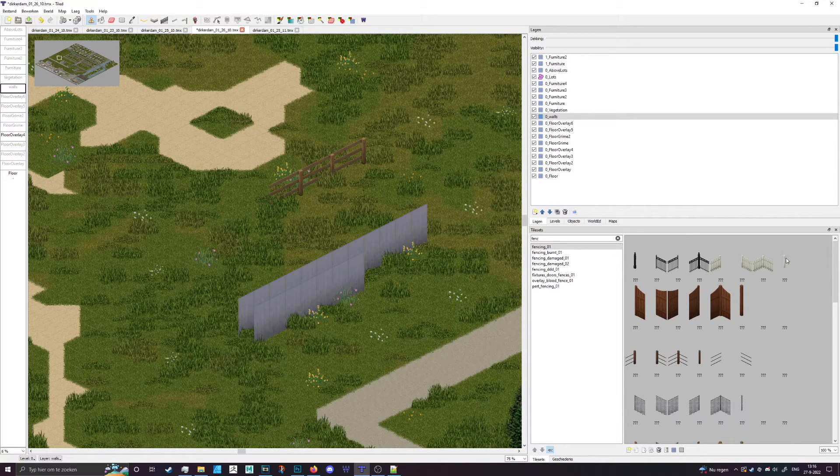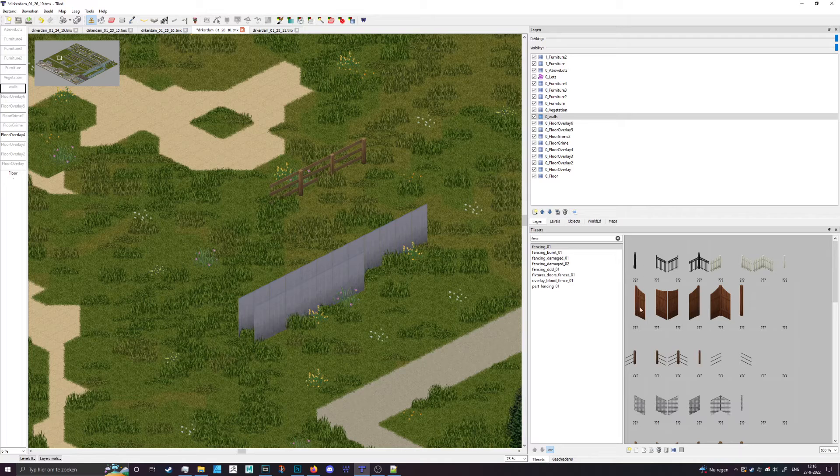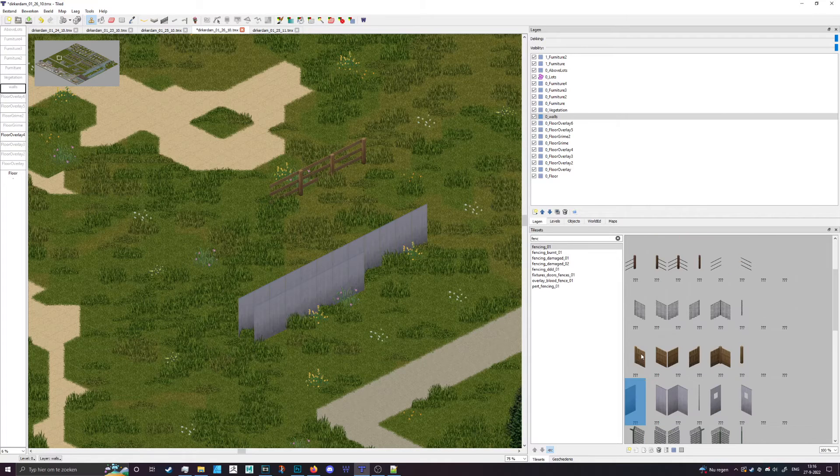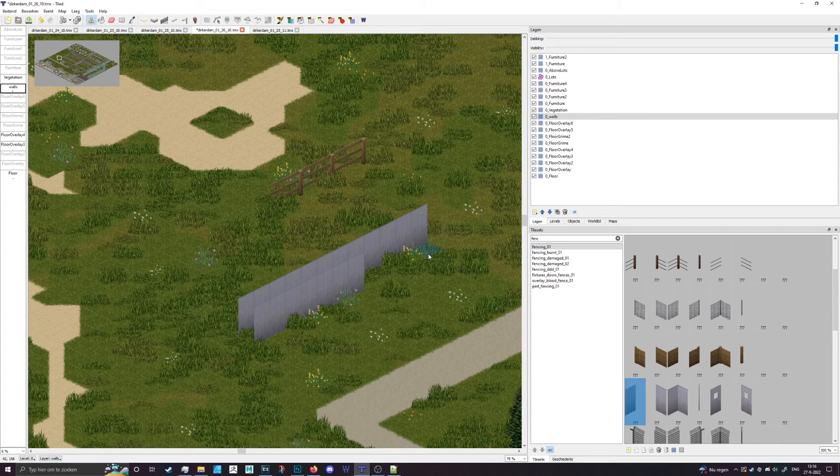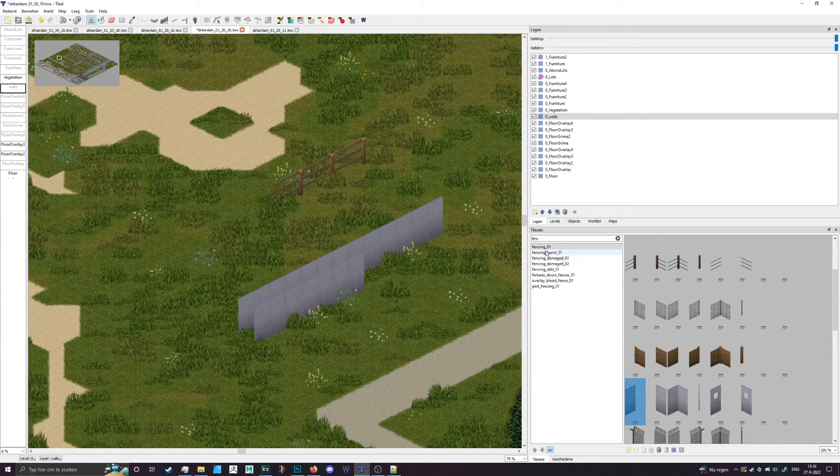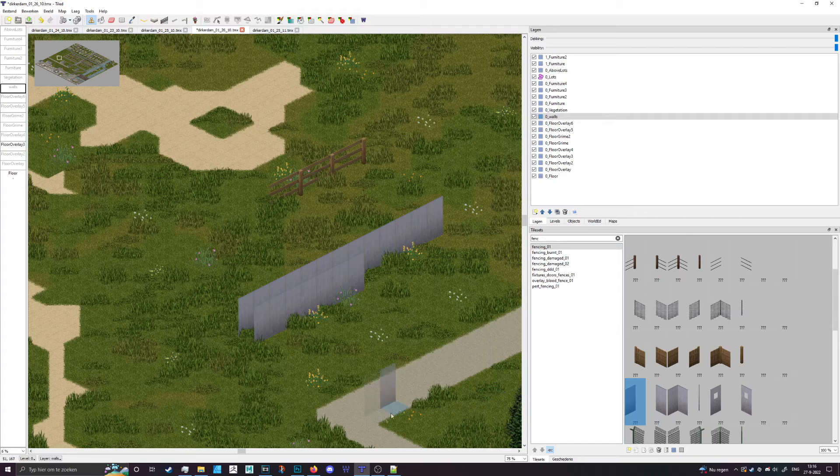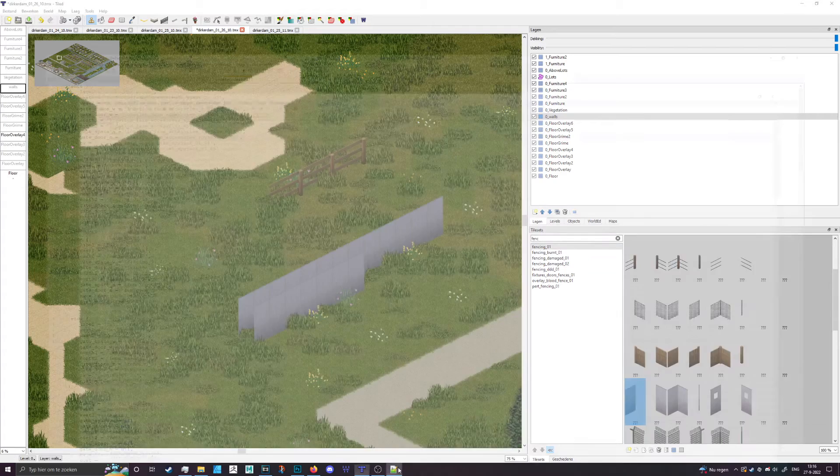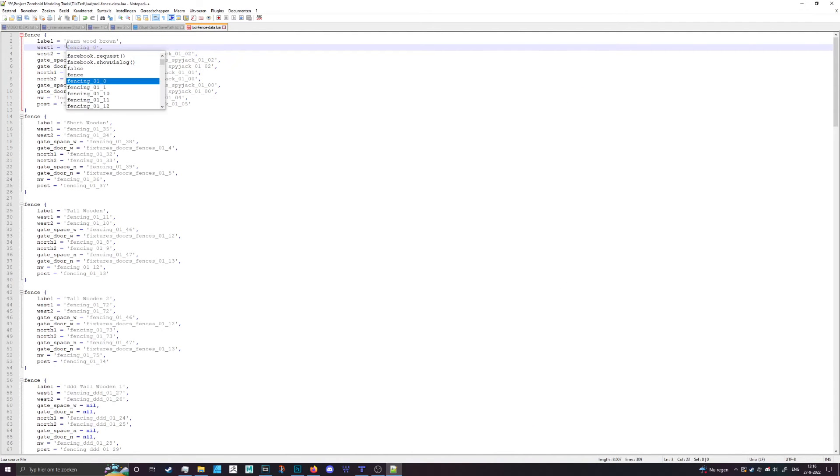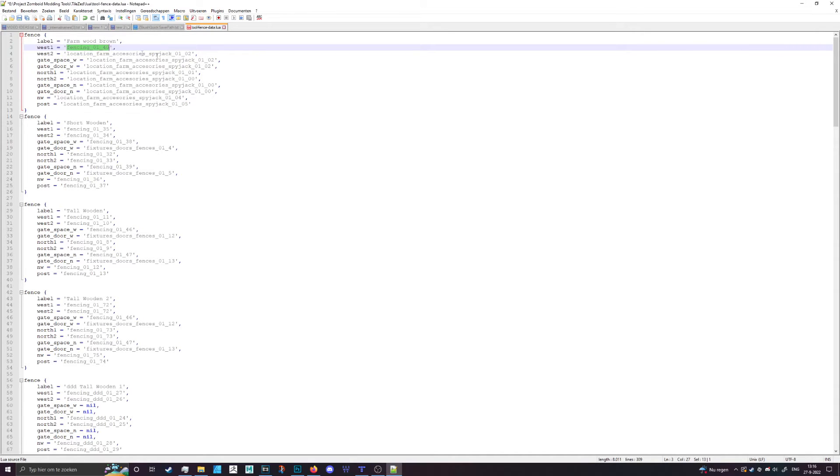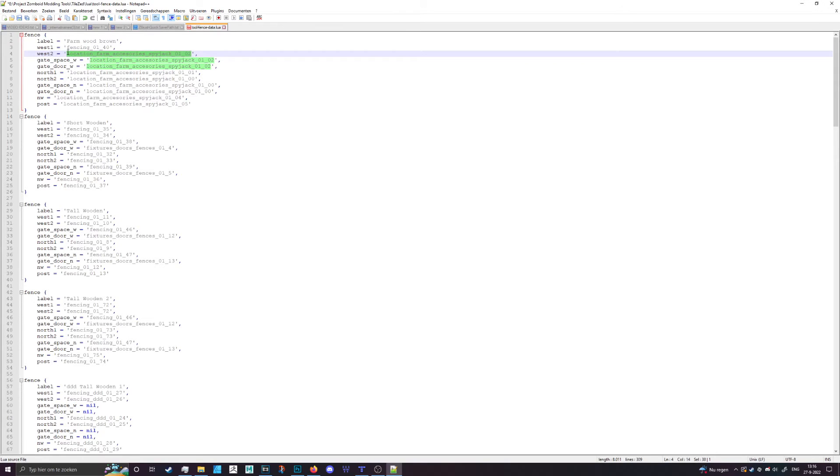If I were to add that one I'd have to count which tile number that is starting at zero. So it should be zero one two three four five six seven, and the next row is eight, so you've got zero eight sixteen twenty four thirty two forty. So you have tile sheet number forty. If I would be adding that one I should go with fencing_01_40 and I do the same thing for the one below in the west section.